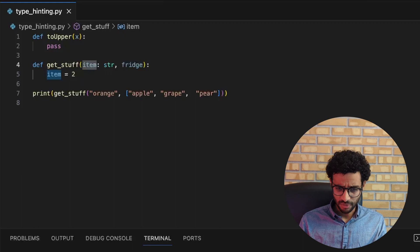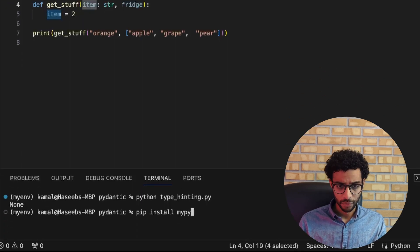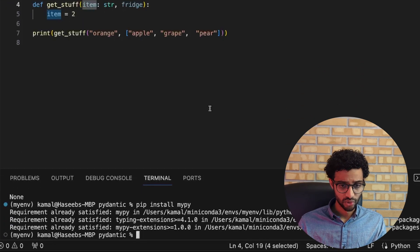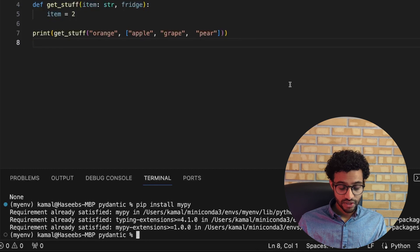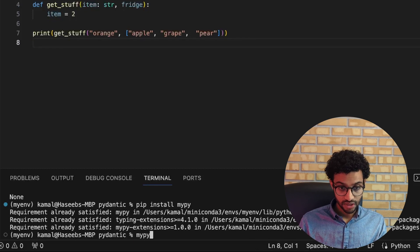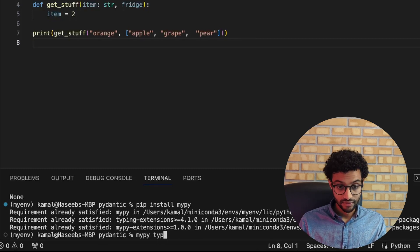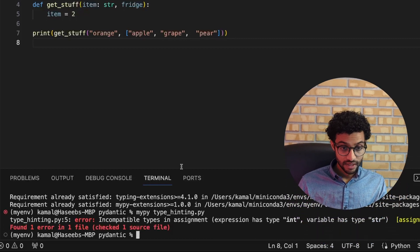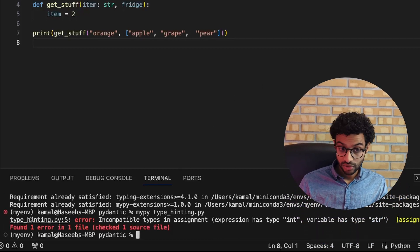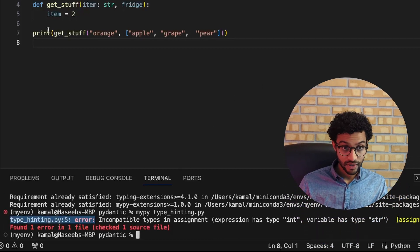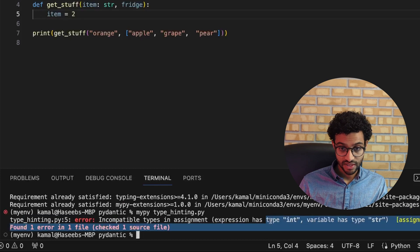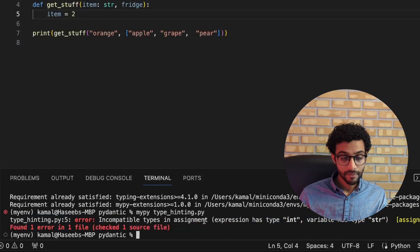There are a couple of static type checking tools out there, but I use one called mypy. You can install it using pip — I already have it installed. To run it, you write mypy and then give the name of the file, and it will tell you if there's an error. So there's an error on line five here since the expression has type int but the variable has type string.